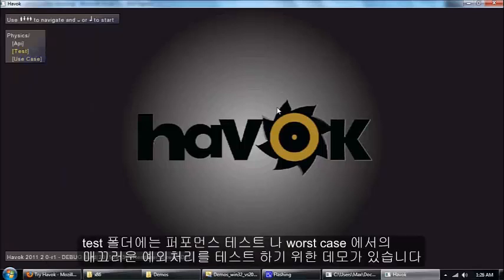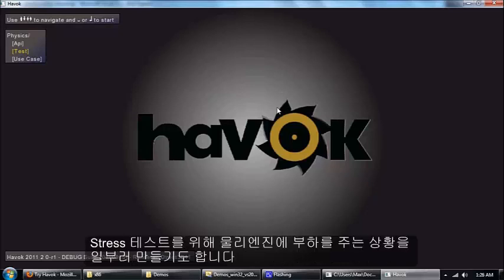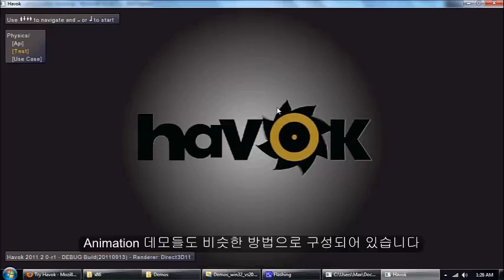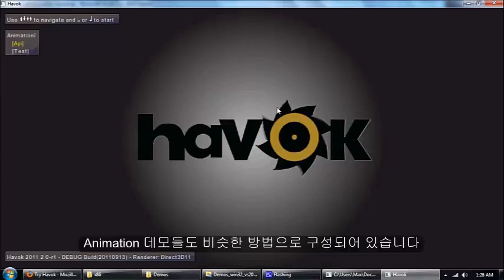The test demos do performance testing or kind of extreme cases that push the engine a little bit. And then there's a similar layout for the animation demos.